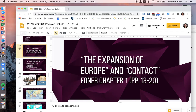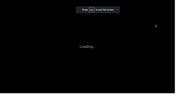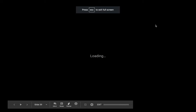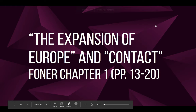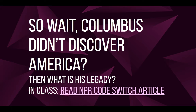Hello, students. Today we're going to be looking at Phoner Chapter 1 still. The section titles are the Expansion of Europe and Contact, and if you have the 5th edition, it's on pages 13 through 20. You should have already read that stuff by now so that I can talk about this more generally.